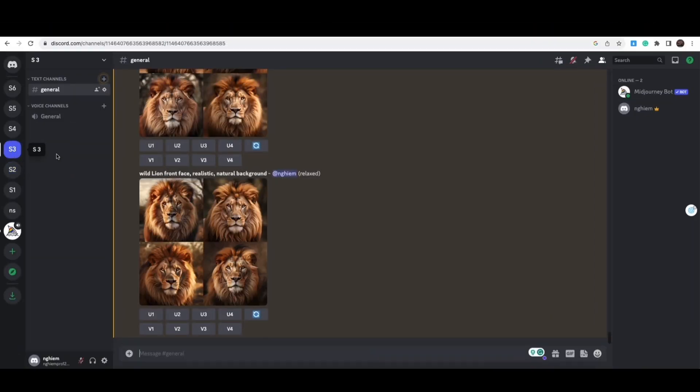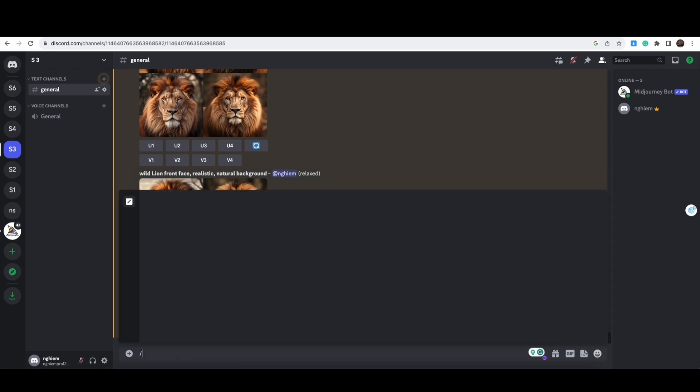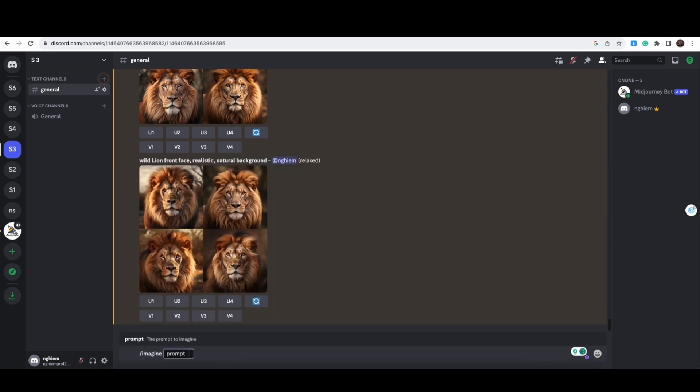First things, we need the image. I'm using Midjourney to generate the image. I use the imaging command. In this project, just type in a prompt like wild lion, front face, realistic, natural background.